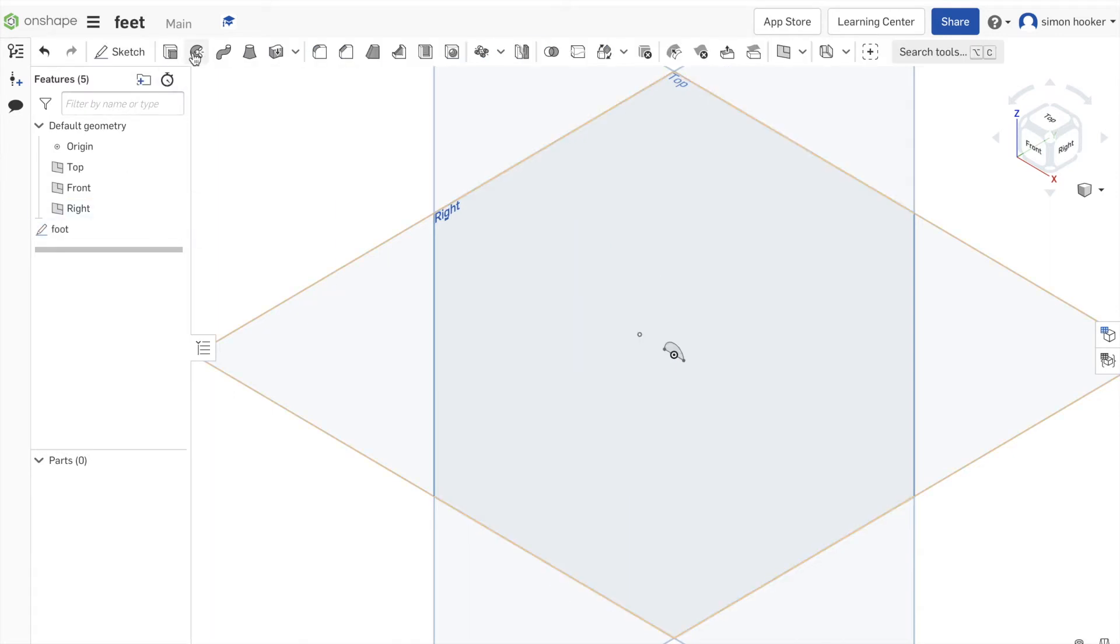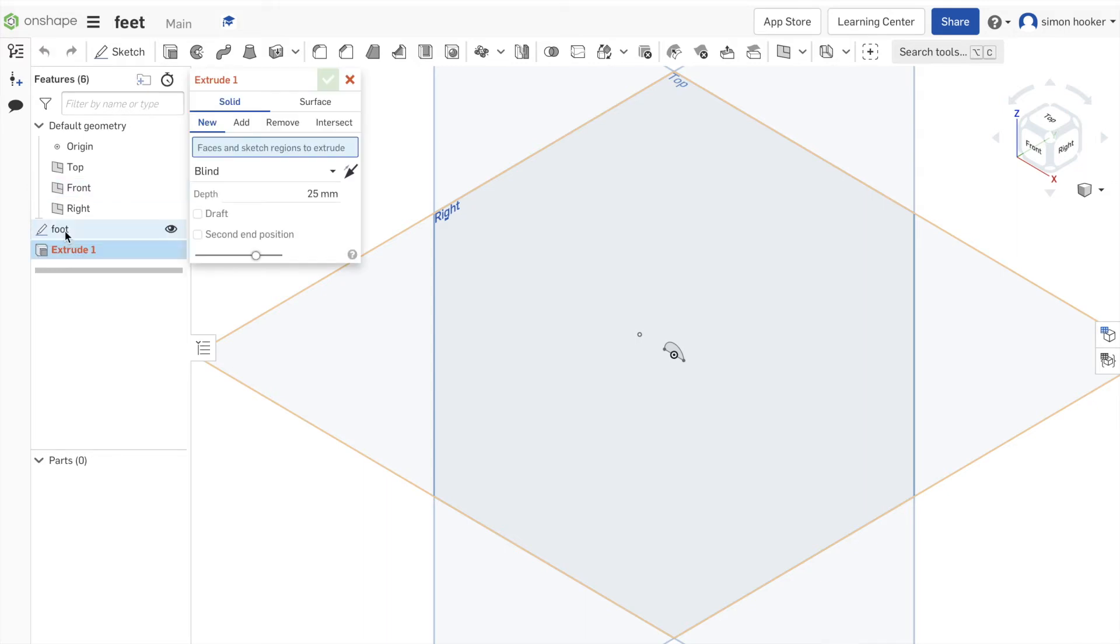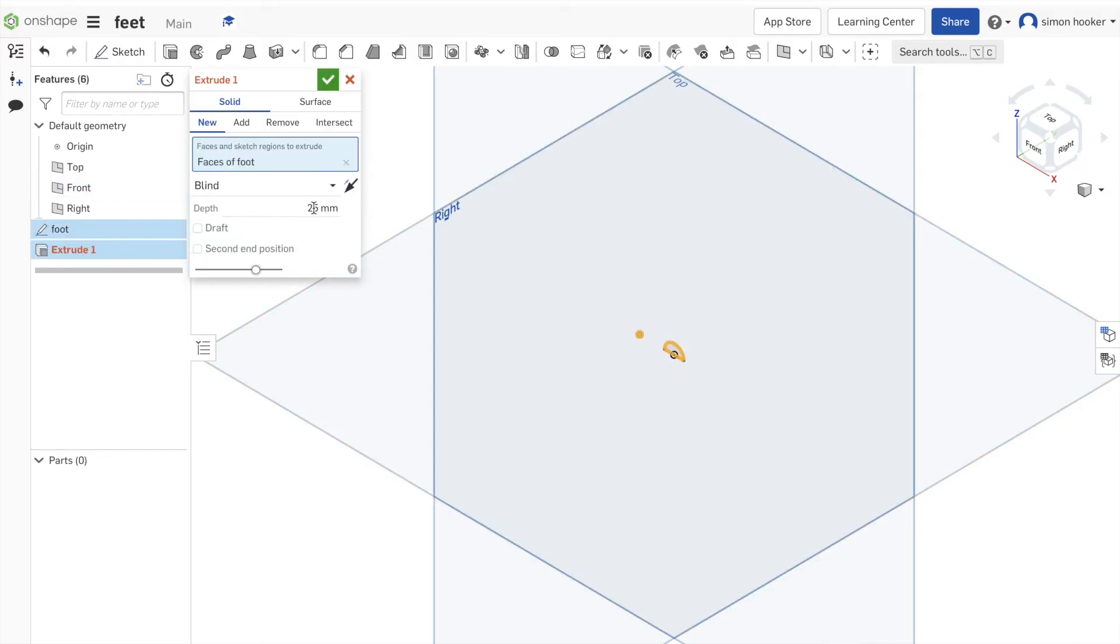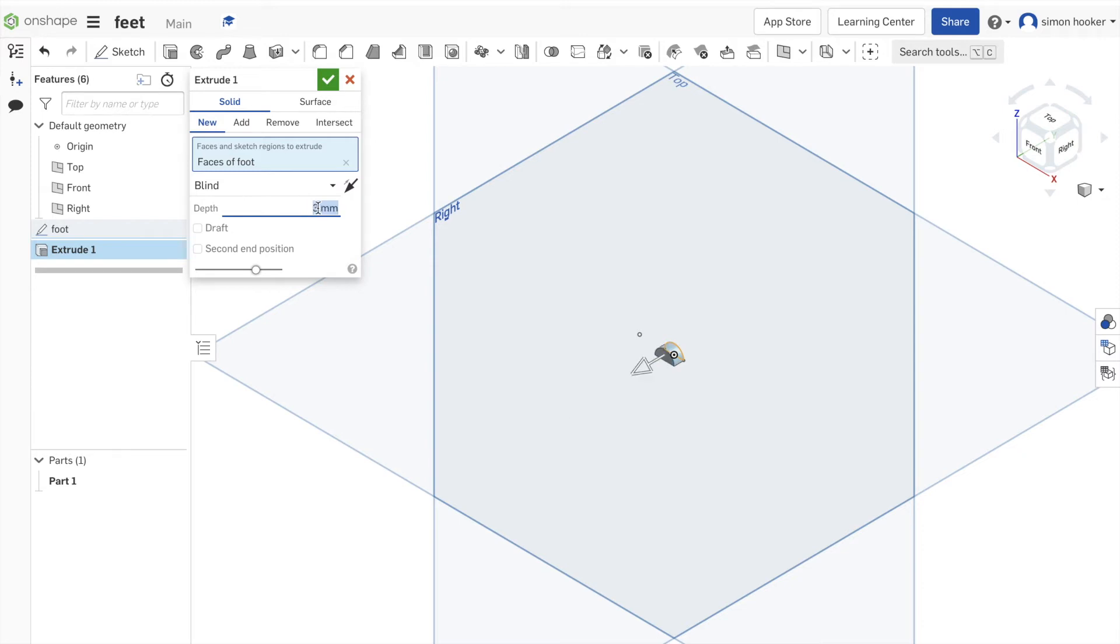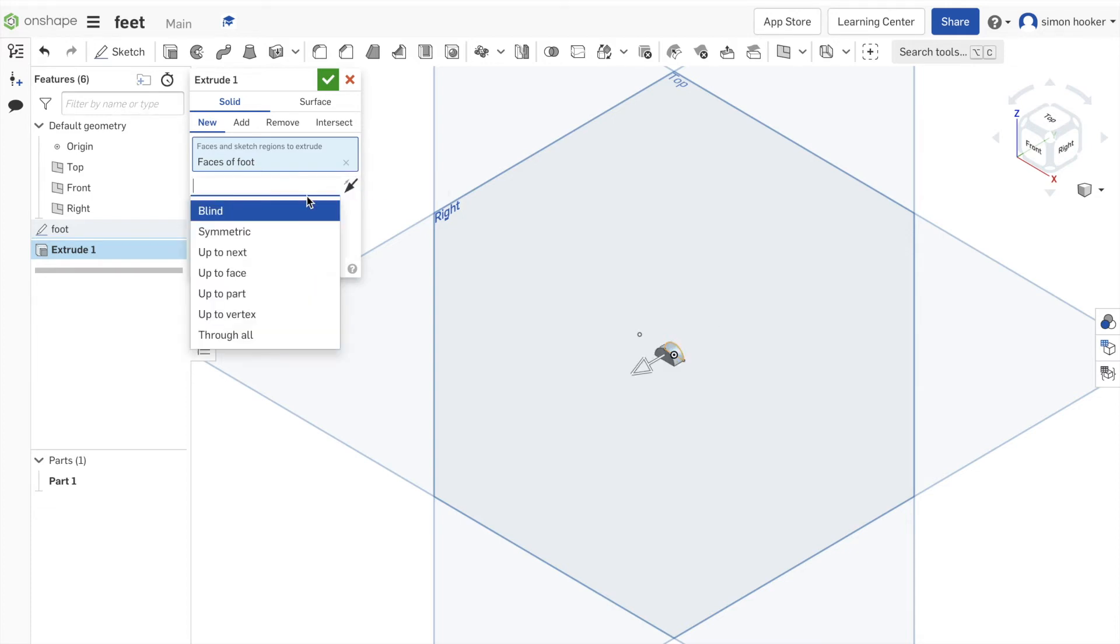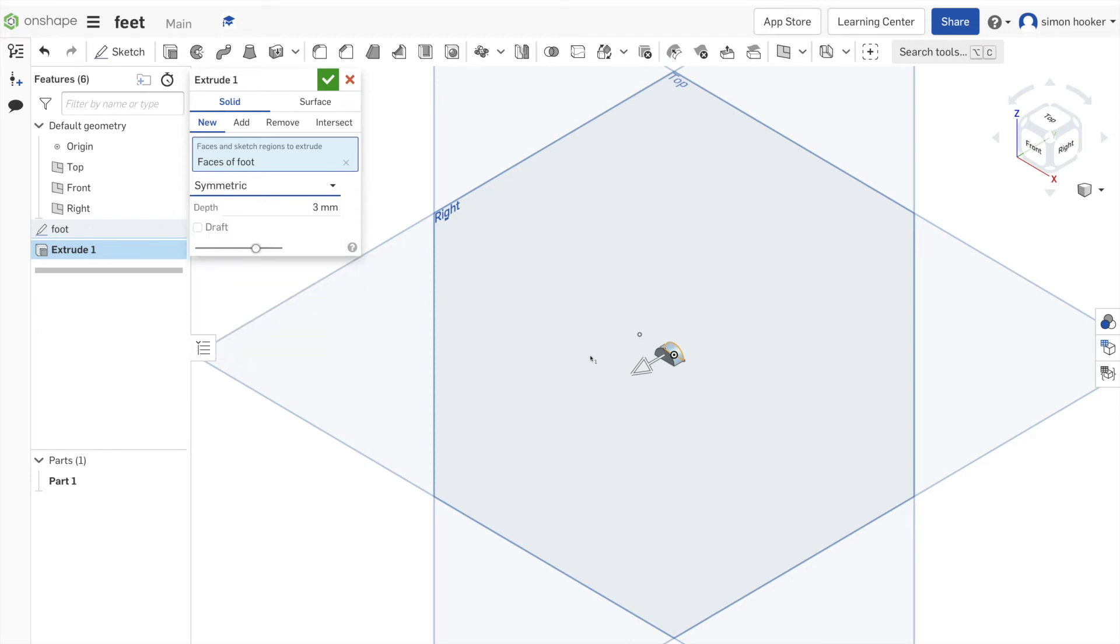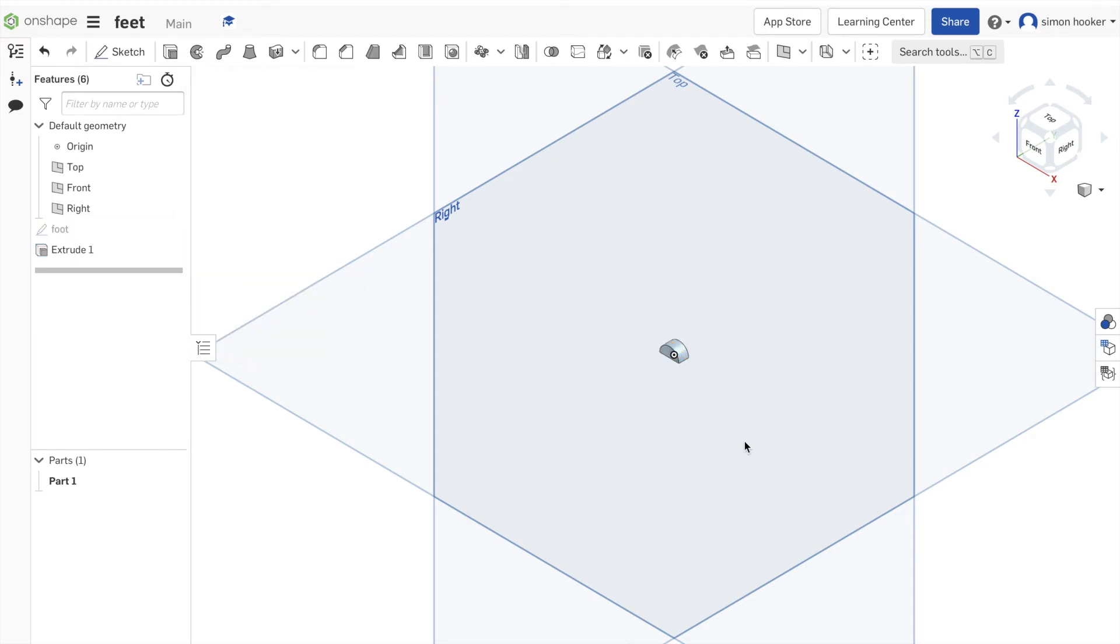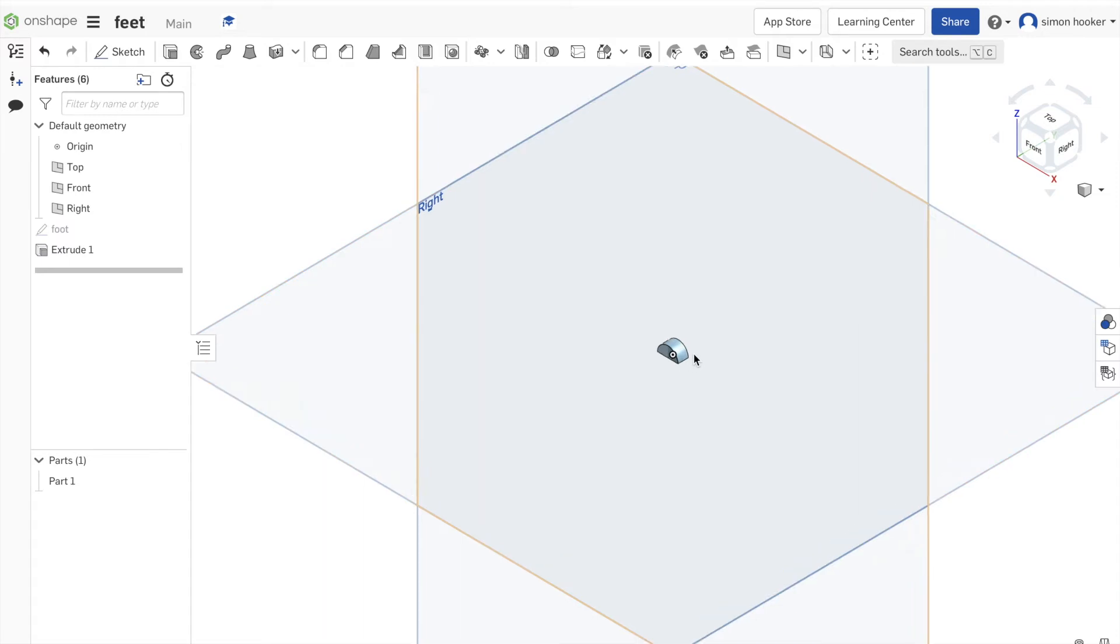Then we're going to click extrude. Make sure we've selected foot for the purpose of the extrude. I'm going to change the dimensions down to three, so it's the same thickness as the holes you've been making. Where it says blind, we're going to change that to symmetric, so it's going in both directions, and then we can press the tick. So we've made the base of our foot.